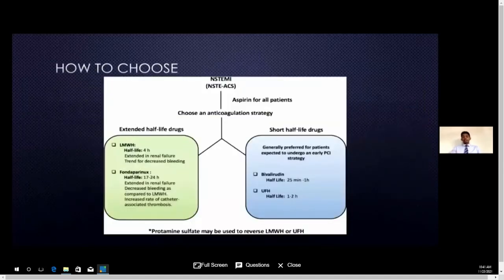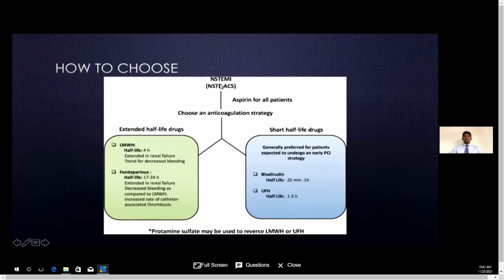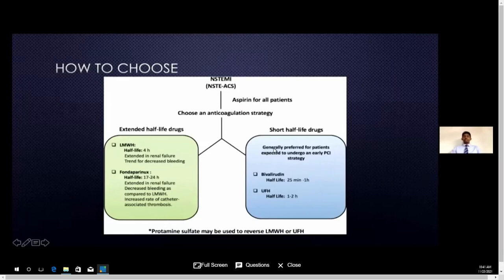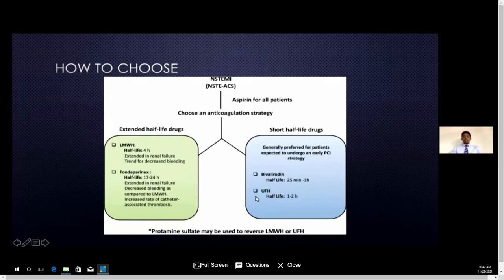When choosing between these options — enoxaparin, heparin, fondaparinux, bivalirudin — we need to select according to the patient. For example, if a non-STEMI patient is being sent for PCI to a tertiary care centre, we should select drugs with a very short half-life, that is unfractionated heparin or bivalirudin, which have less than a two-hour half-life. If the patient is only medically managed, we can use any of these drugs, but low-molecular-weight heparin — enoxaparin — and fondaparinux are much more user-friendly.